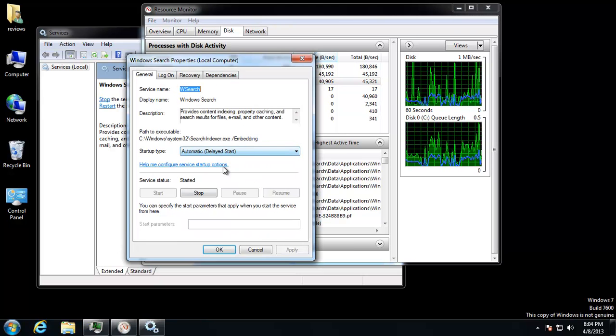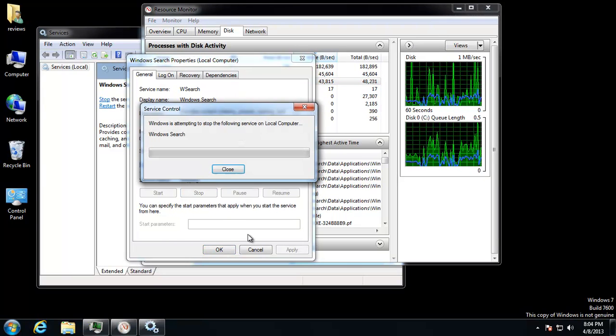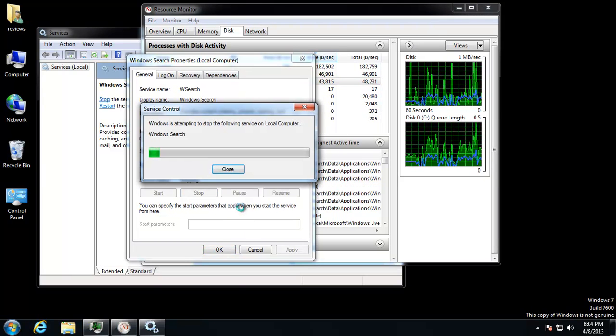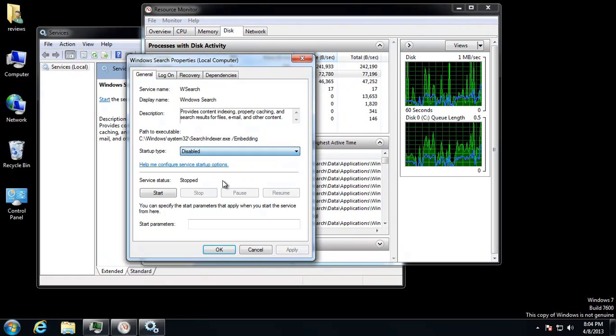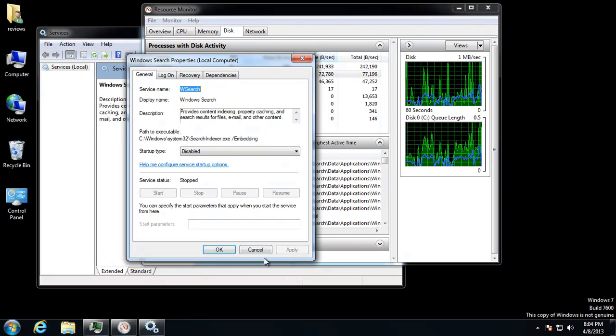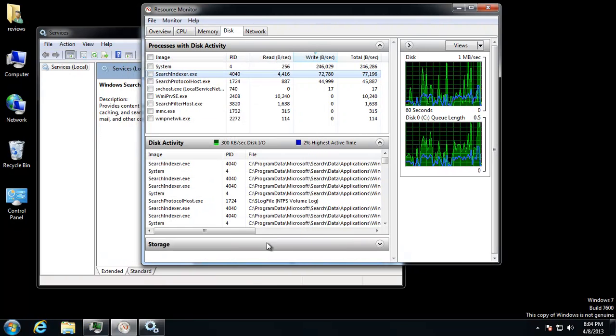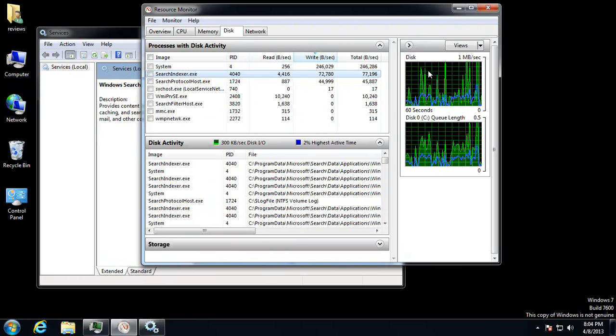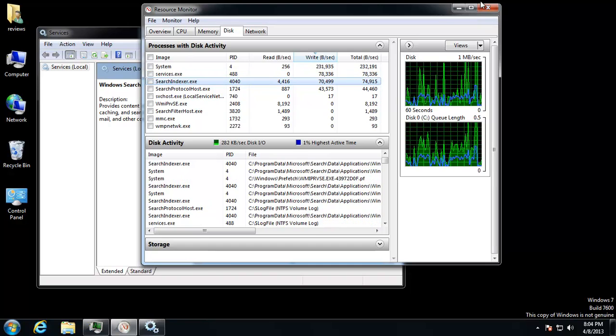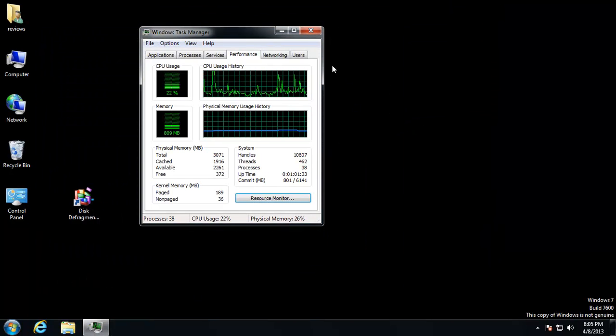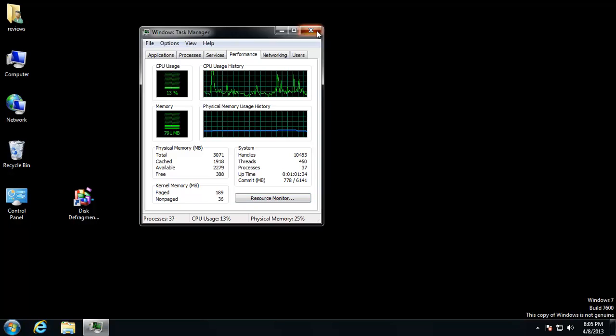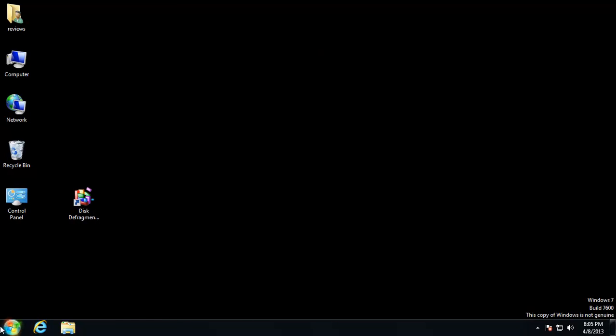We'll go ahead and disable that. Shut it off. Then we'll hit Disabled. And then you can go ahead and reboot. We'll start this PC without that service enabled.